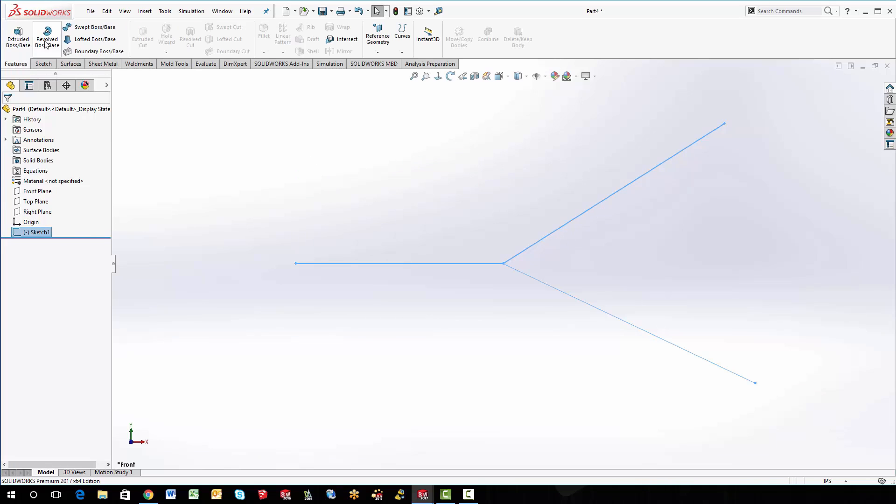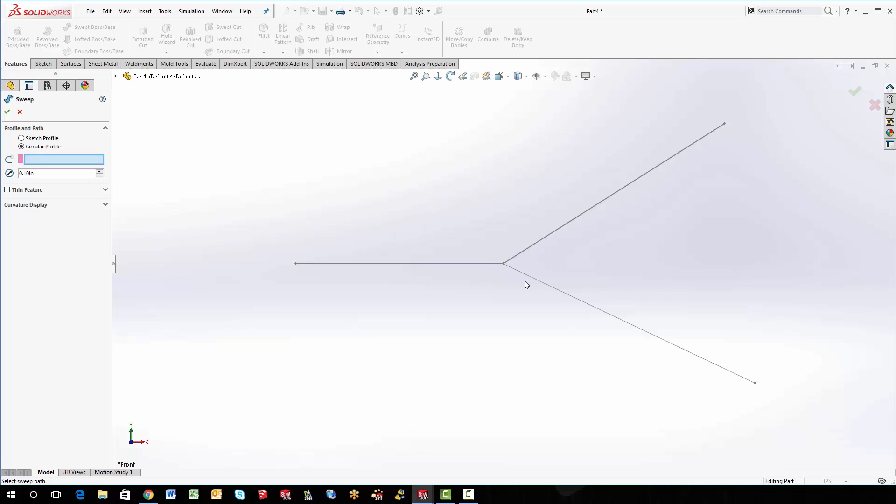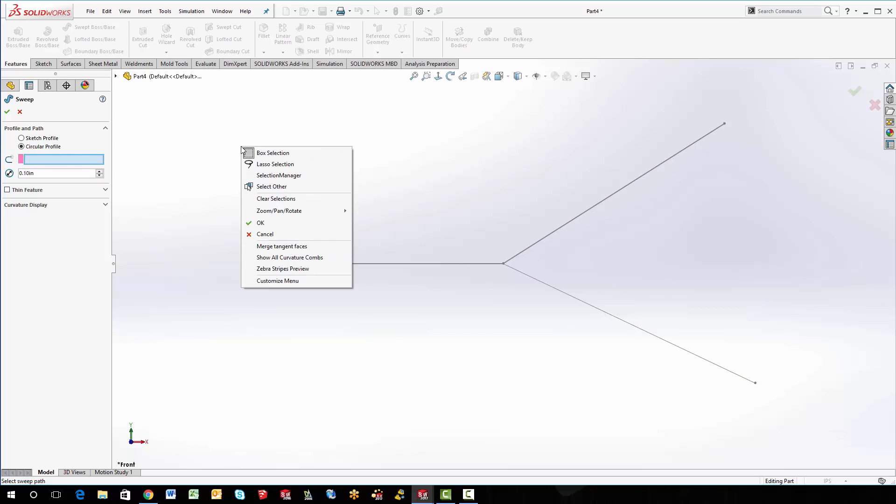And I'm going to go right into the swept boss base. I'm going to do a circular profile. But the trick here is that I have three lines in my sketch. So SolidWorks doesn't know which of my three lines I actually need to select. So they gave us an option if you right click inside there, actually right click out here as well, and get the selection manager.